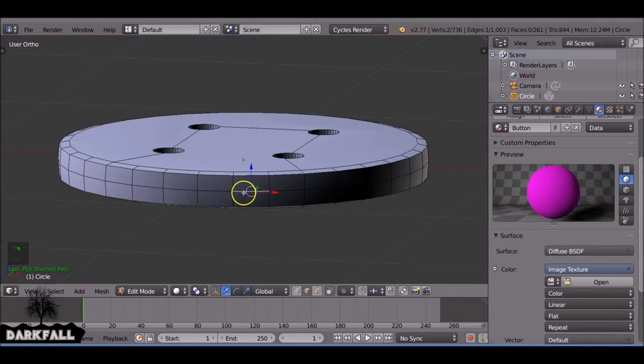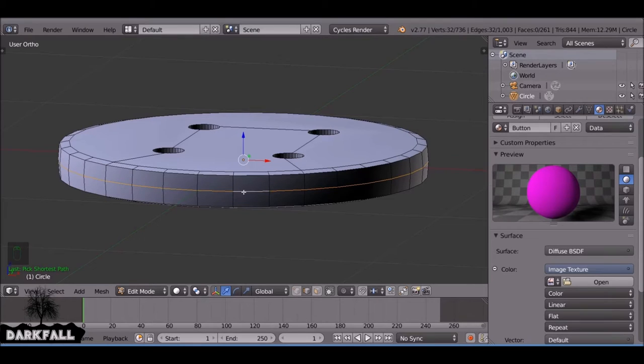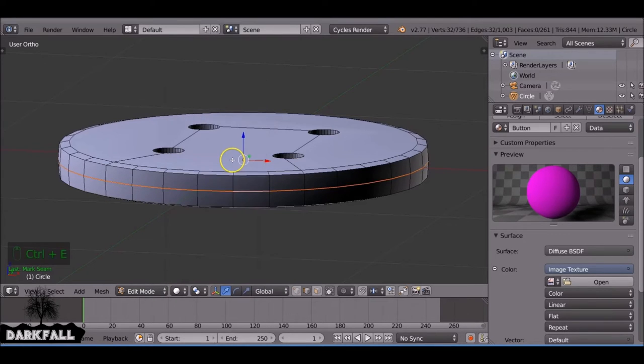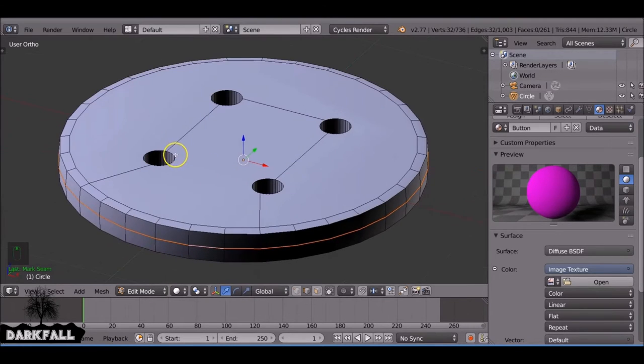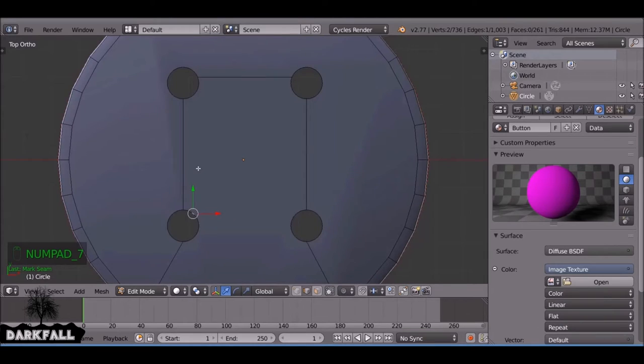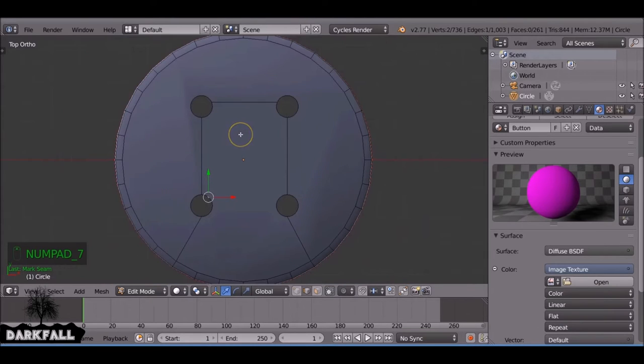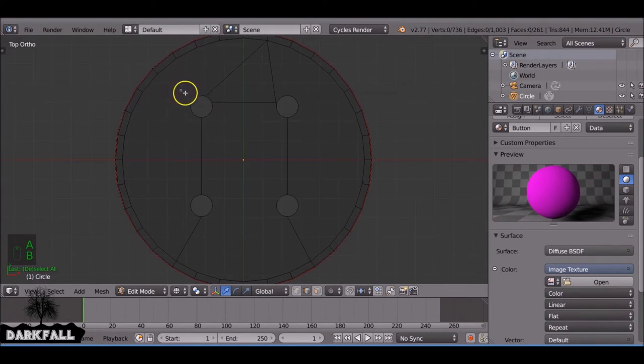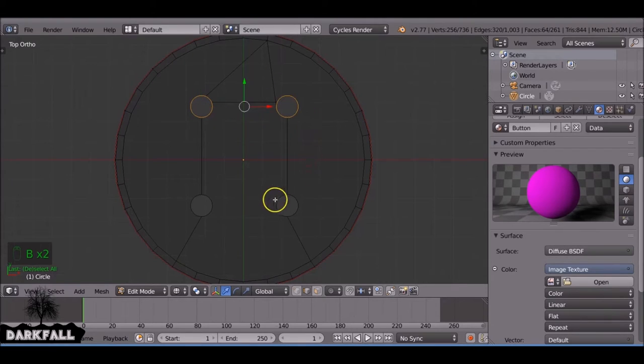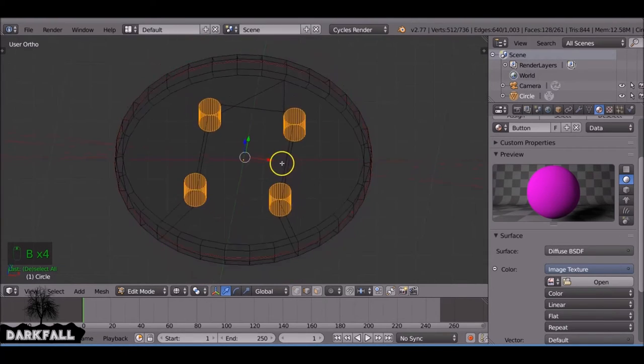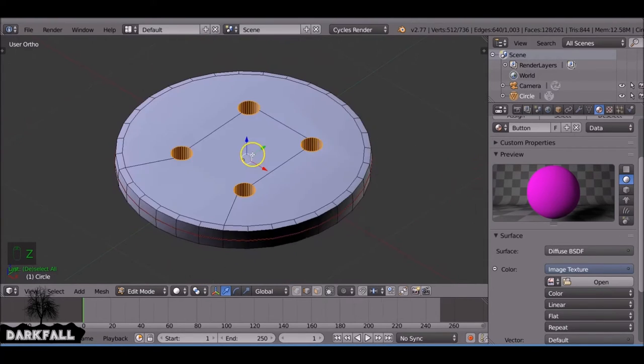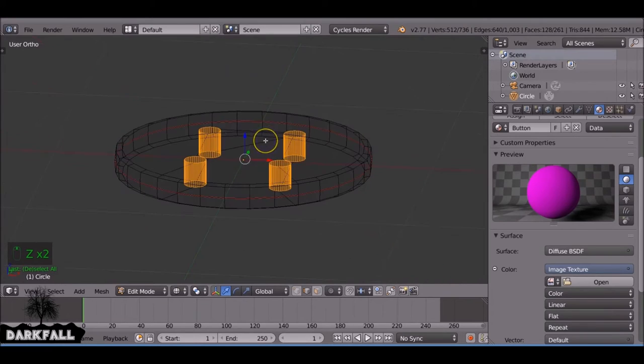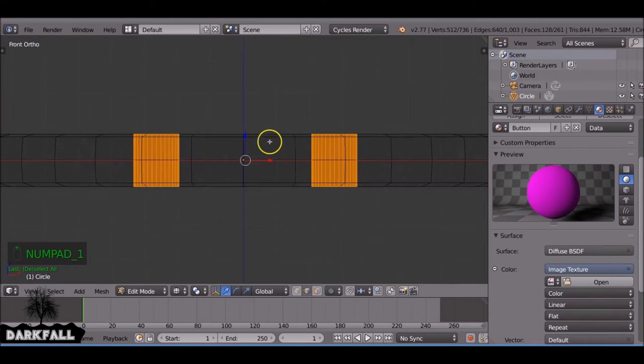For the example I'm doing you don't really need to but I'm just going to show you how you do that. So you just press Ctrl and E with any edge selected. And then you mark sharp, mark the seam. So select the edge you want, press Ctrl E and then mark seam.